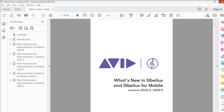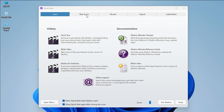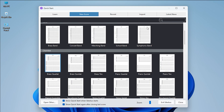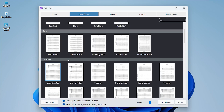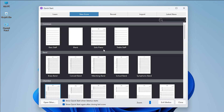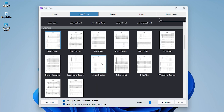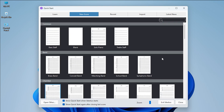The next tab is New Score. It has many templates you can choose for your project based on the instruments you need. You can click on the template you want to open, but I usually create a blank template and make my own template according to the piece.